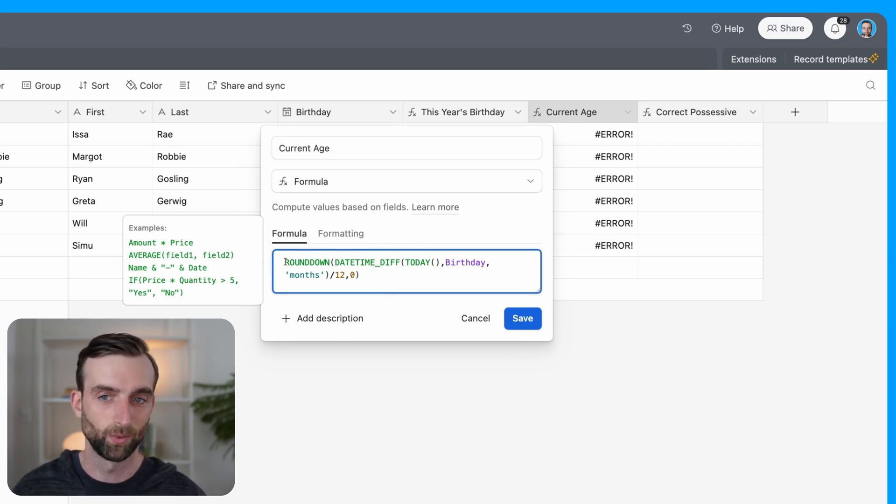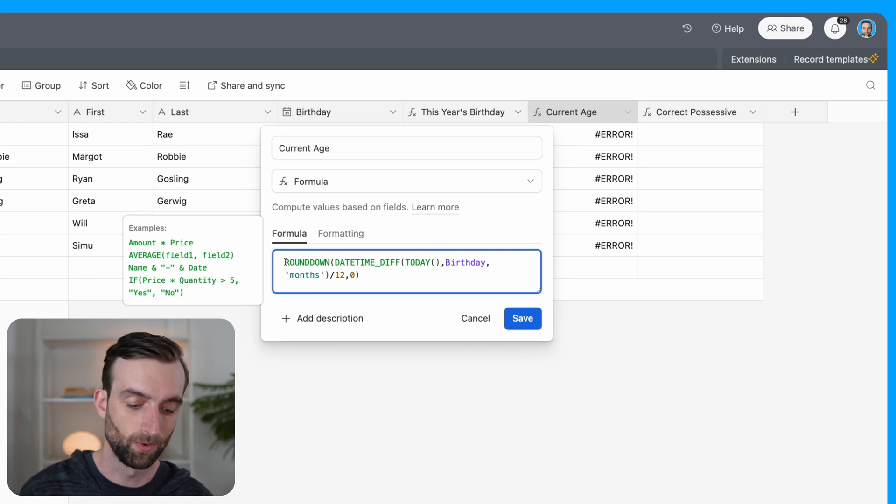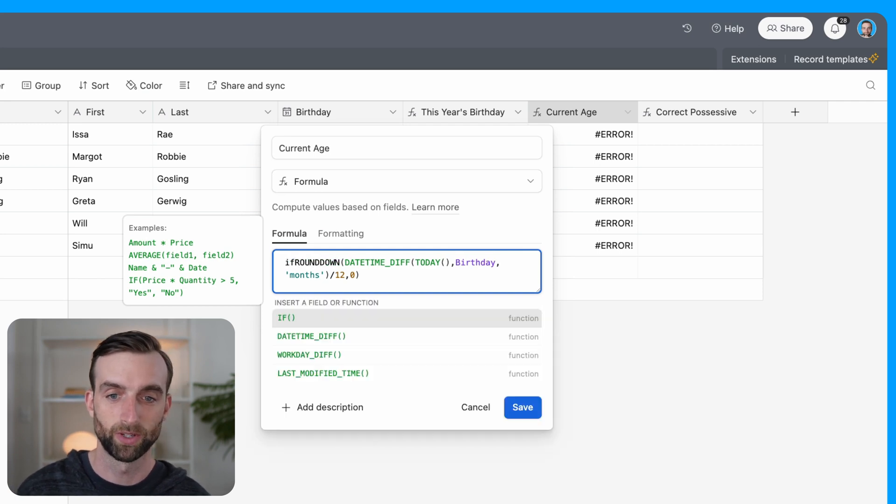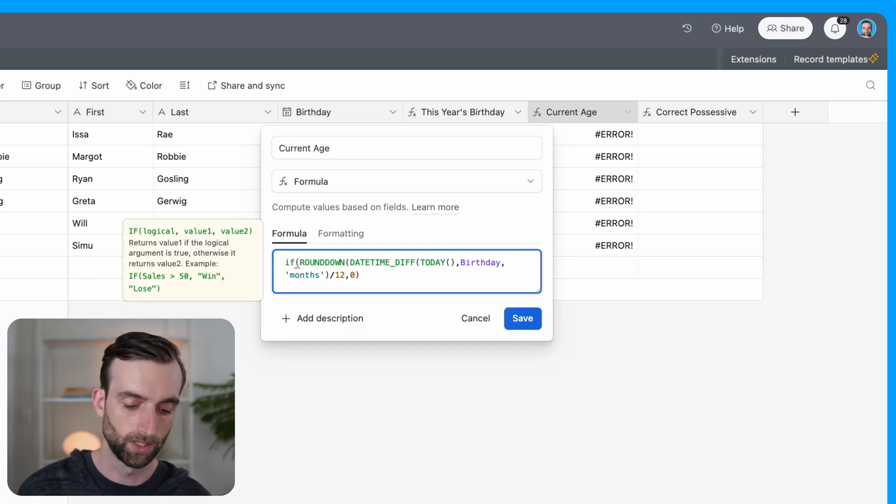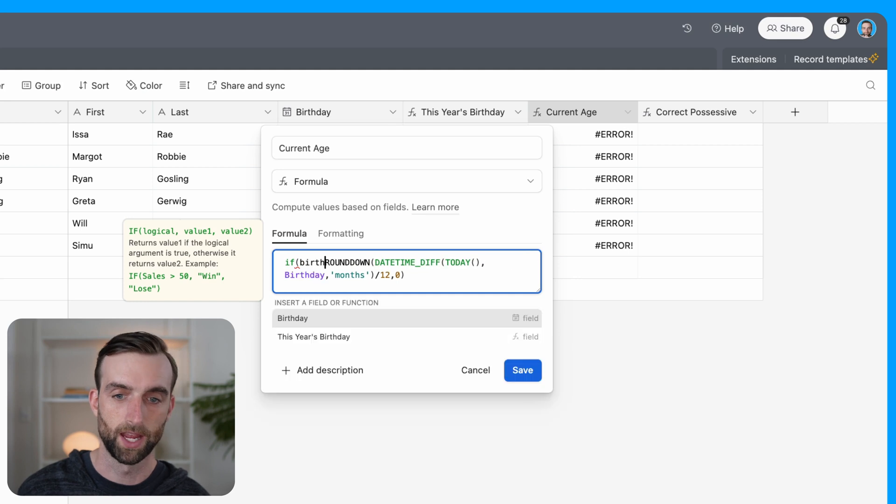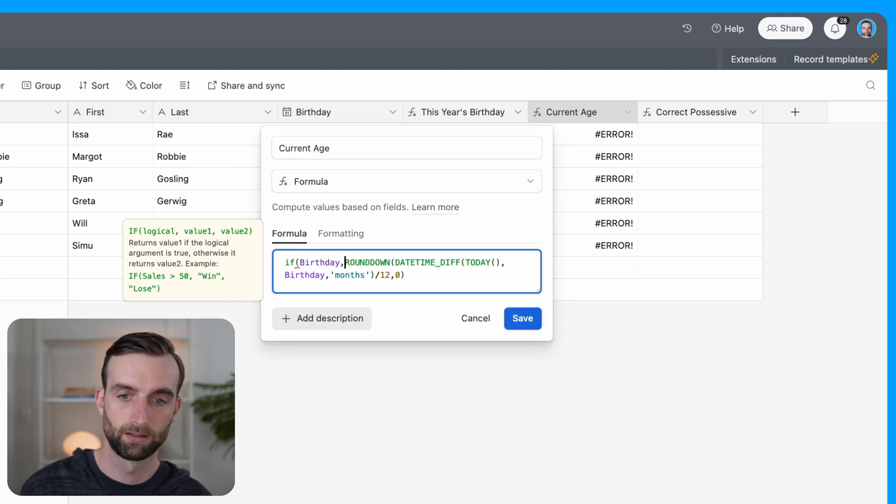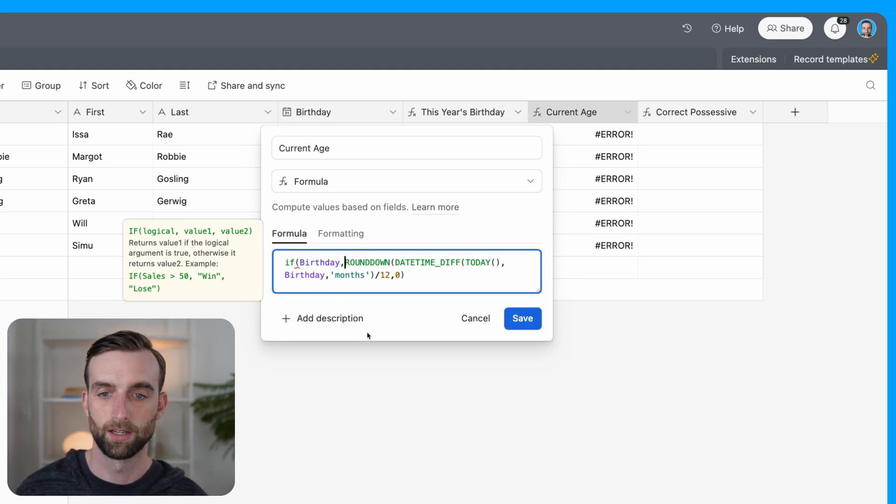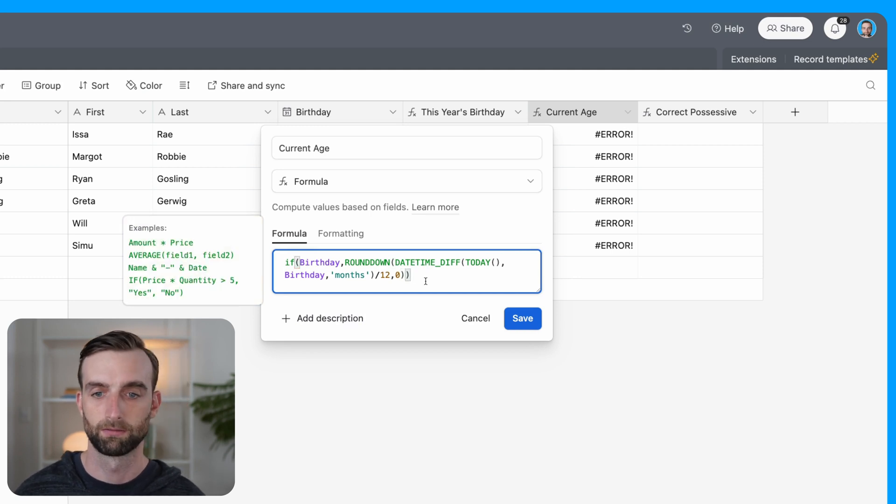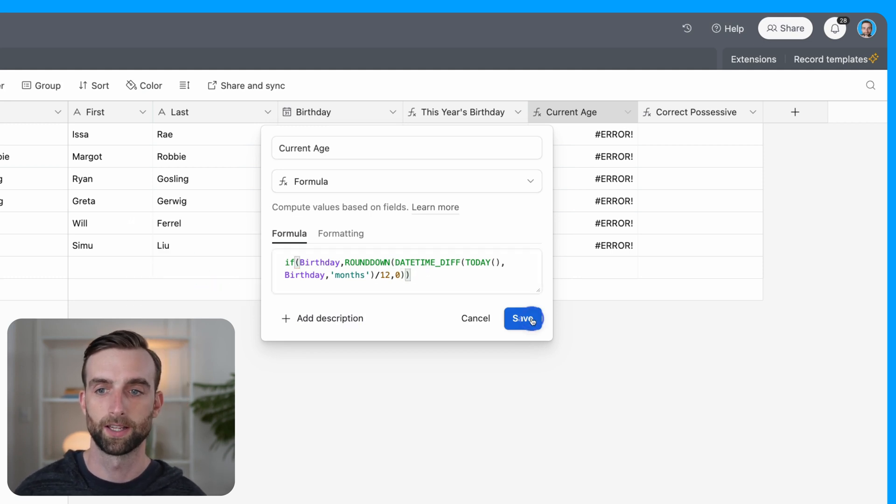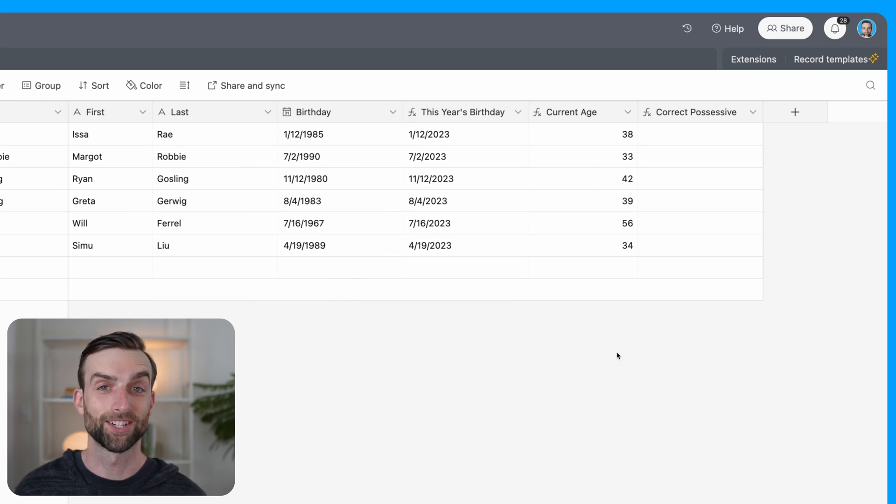And then the rounddown function, we actually have to pass it a decimal point, to what decimal it's rounding down. And that's just going to be zero because we want it to be a whole number. So that should be good for us. The last thing I'm going to do is the same thing we did for this year's birthday, I want to make sure we don't get an error message if we haven't entered a birthday yet. And so we'll say if birthday exists, then do that, and then otherwise do nothing. So let's go ahead and save this. And we've got our ages.